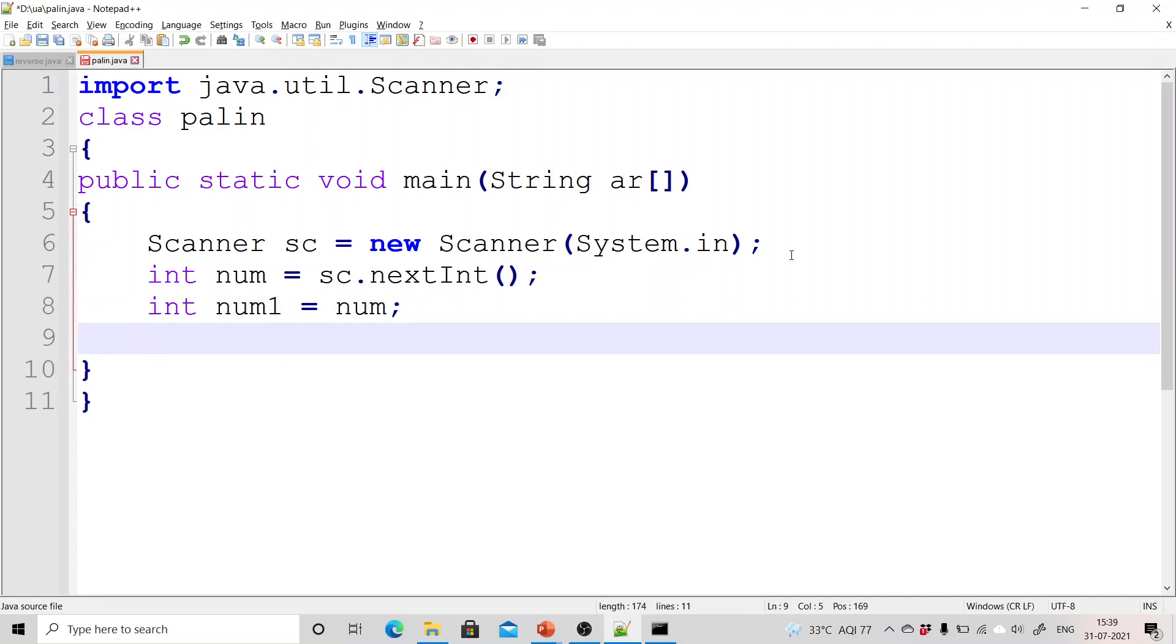Now we will create one more variable num1 and we will copy the value of this original number num into another variable num1. This is important because while checking for the palindrome we need the original number also, and when we reverse the number the original number value will get converted to zero as we have seen in the reverse program code.